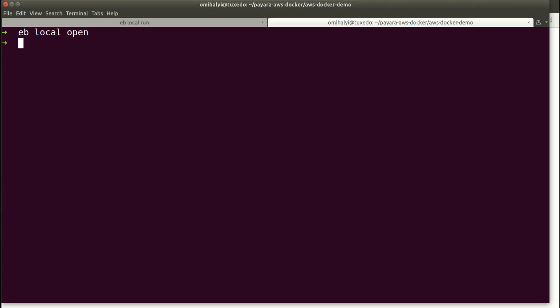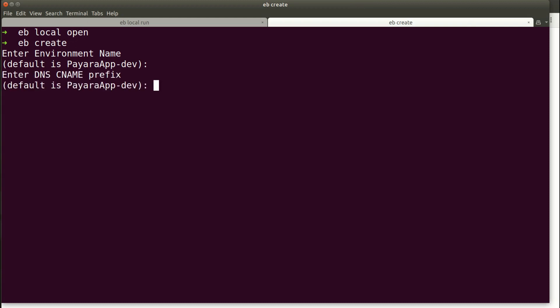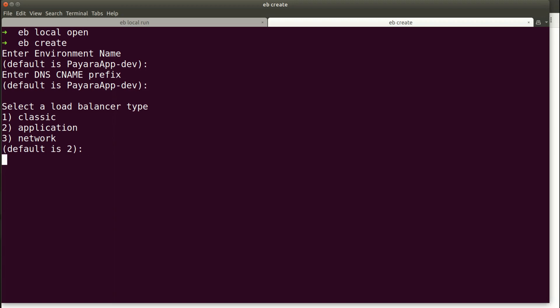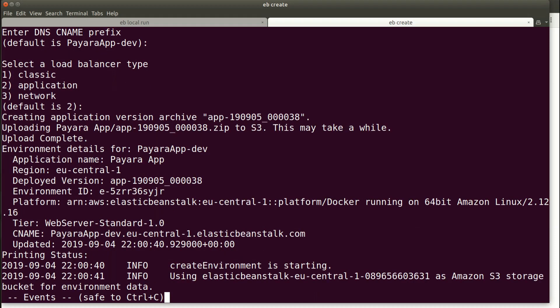In order to deploy our application we first need to create an environment to deploy to. We will do it with the EB create command. This command will also deploy our application to the newly created environment. We'll specify the name of the environment and leave all other settings as default. The command now continues by uploading our Dockerfile and the application to the Elastic Beanstalk environment which was created.